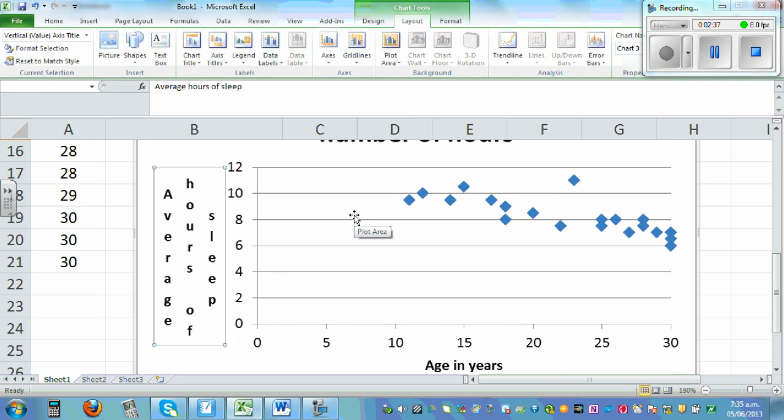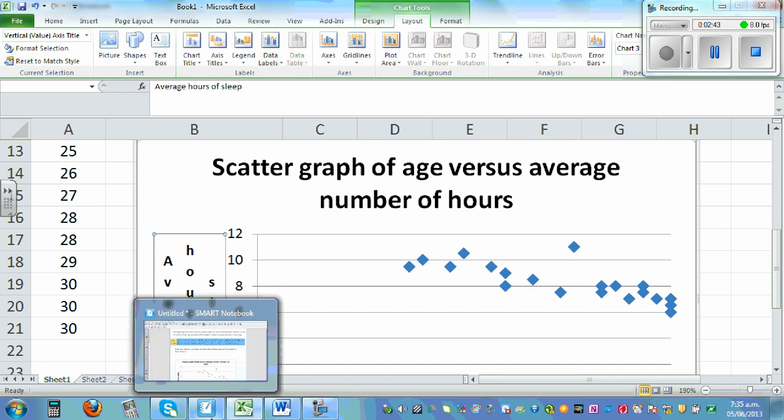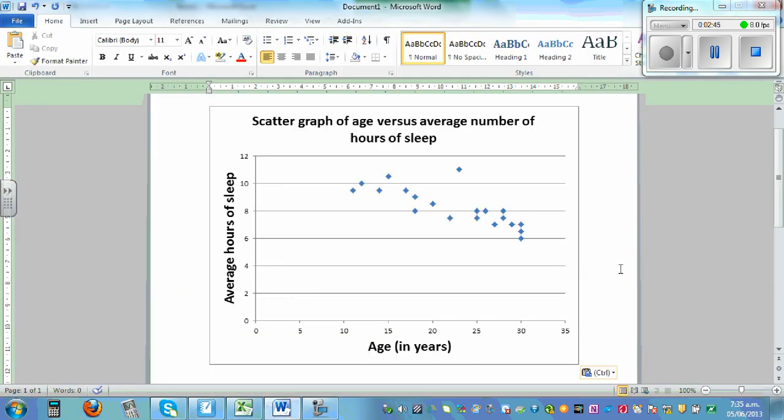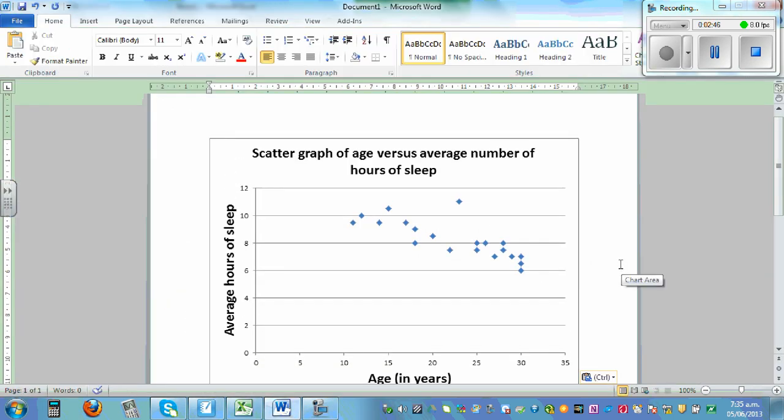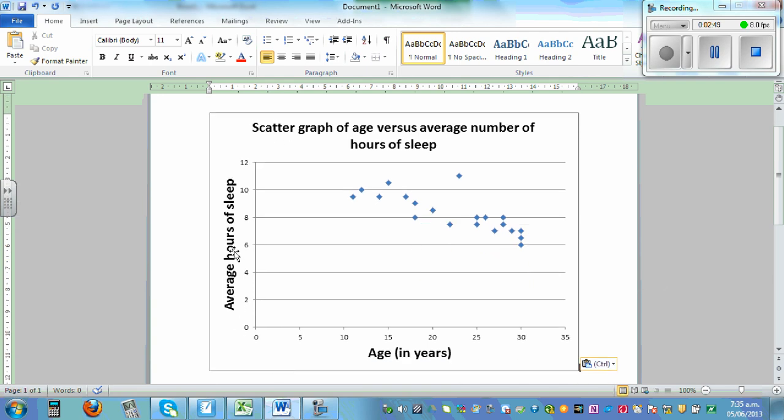So this is the scatter graph. And I've already done this. So let me show you. So I've pasted this on Word. So this is the scatter graph. So this is average hours of sleep, age in years. And this is the scatter graph.